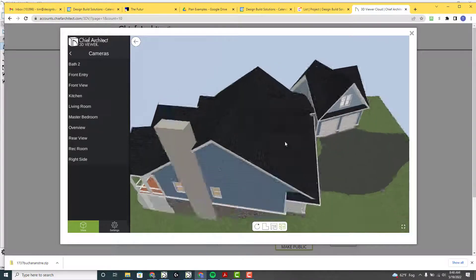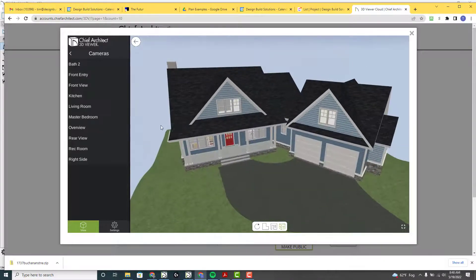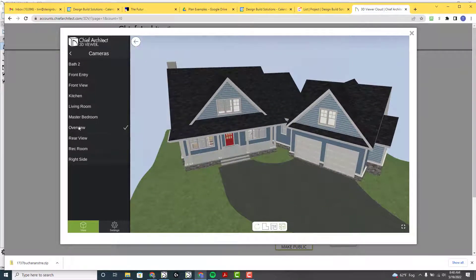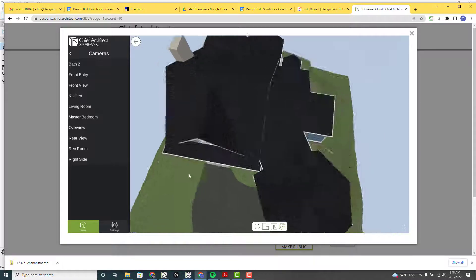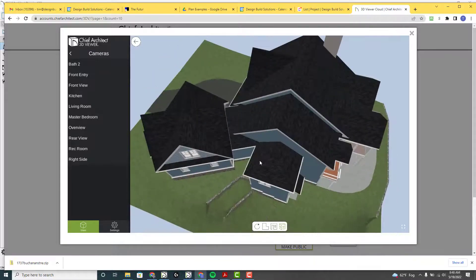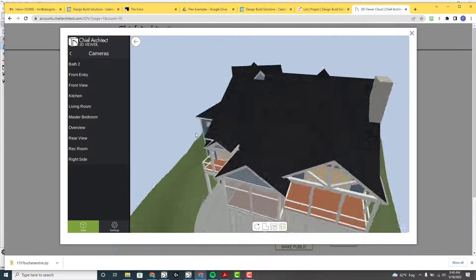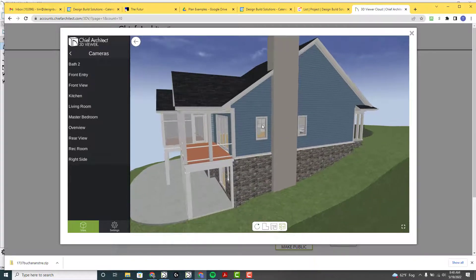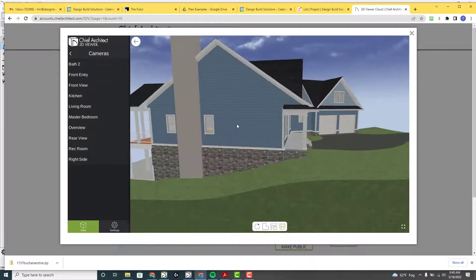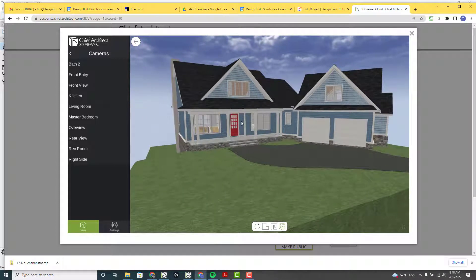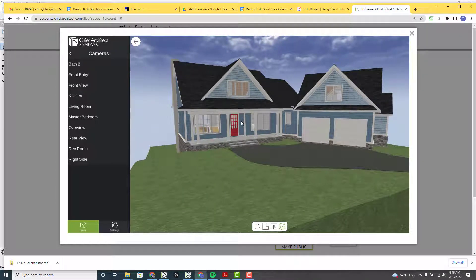I do like including an overview camera so that you can kind of get a spin around the whole thing. There you go.